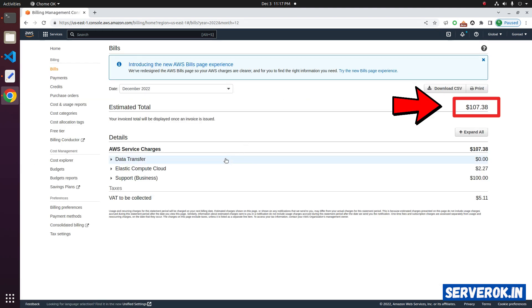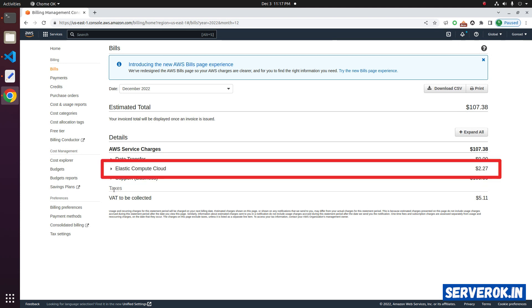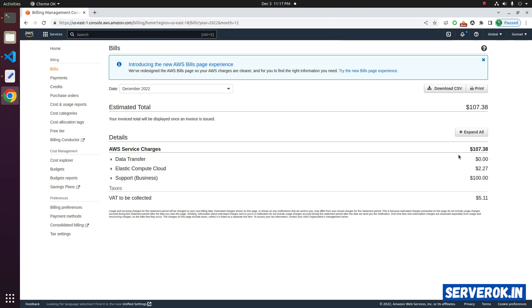Estimated total for this month is USD 107. Charges for Elastic Compute Cloud was $2.27. It was an unused EC2 instance. I have removed that EC2 instance. There is a $100 charge for support plan.